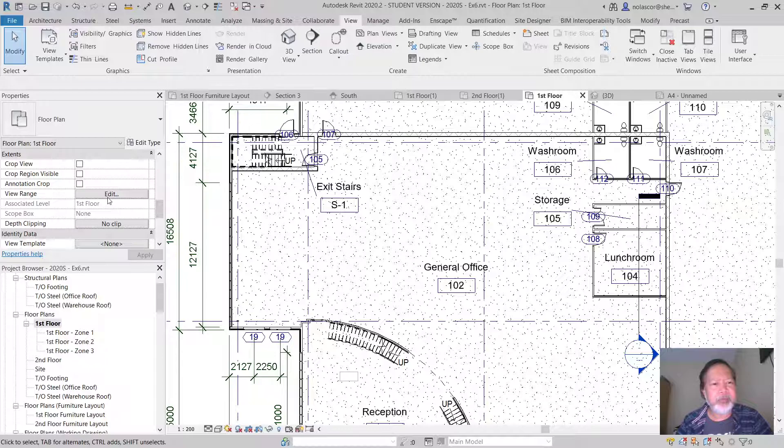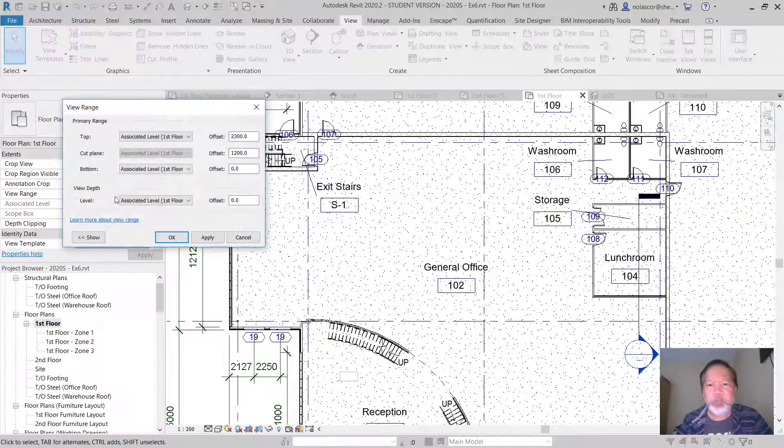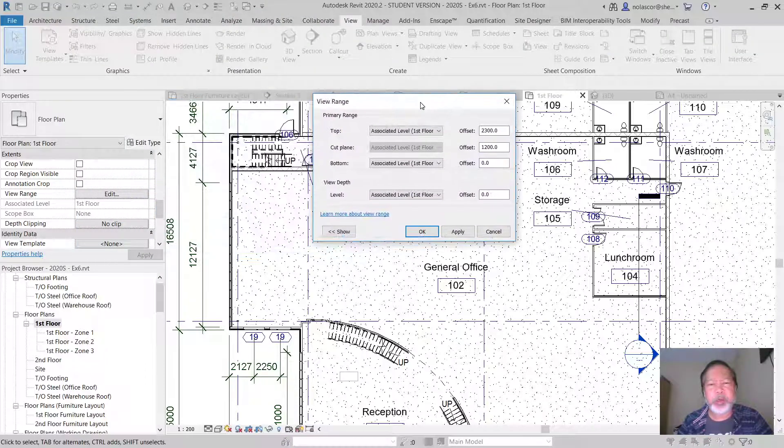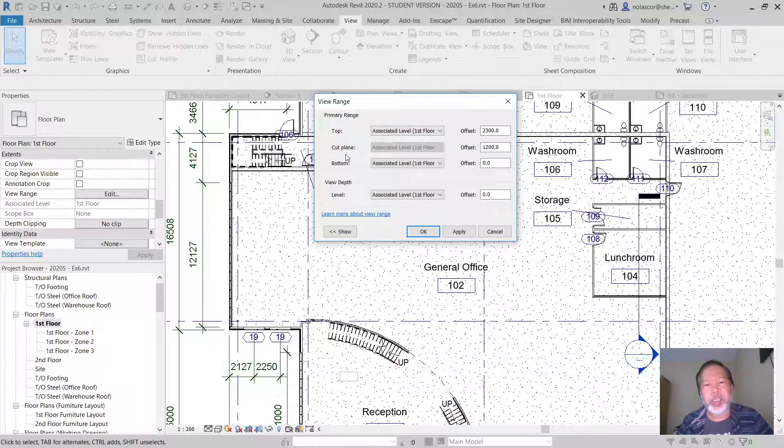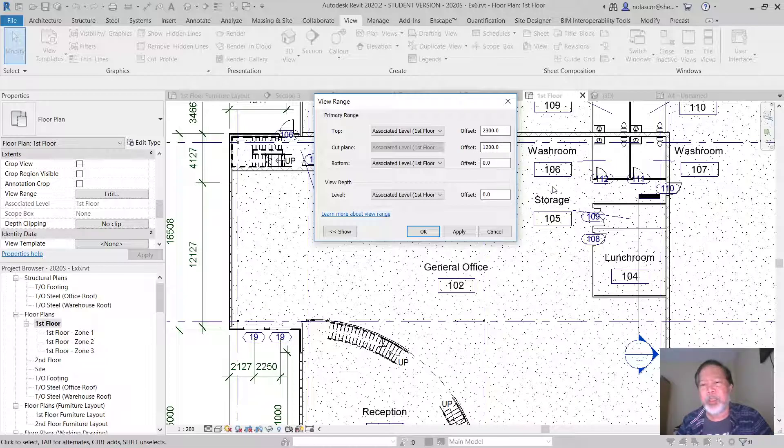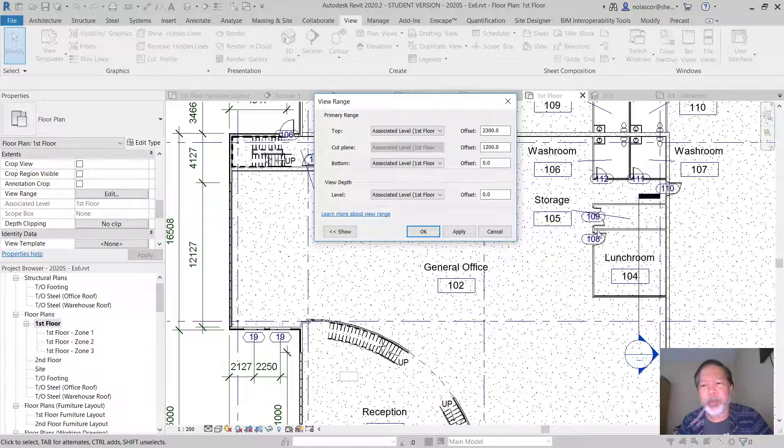This view range controls where you are cutting the model. In this case it's cutting at the height of 1200, so that's enough height to see the opening of the door and also see the windows.